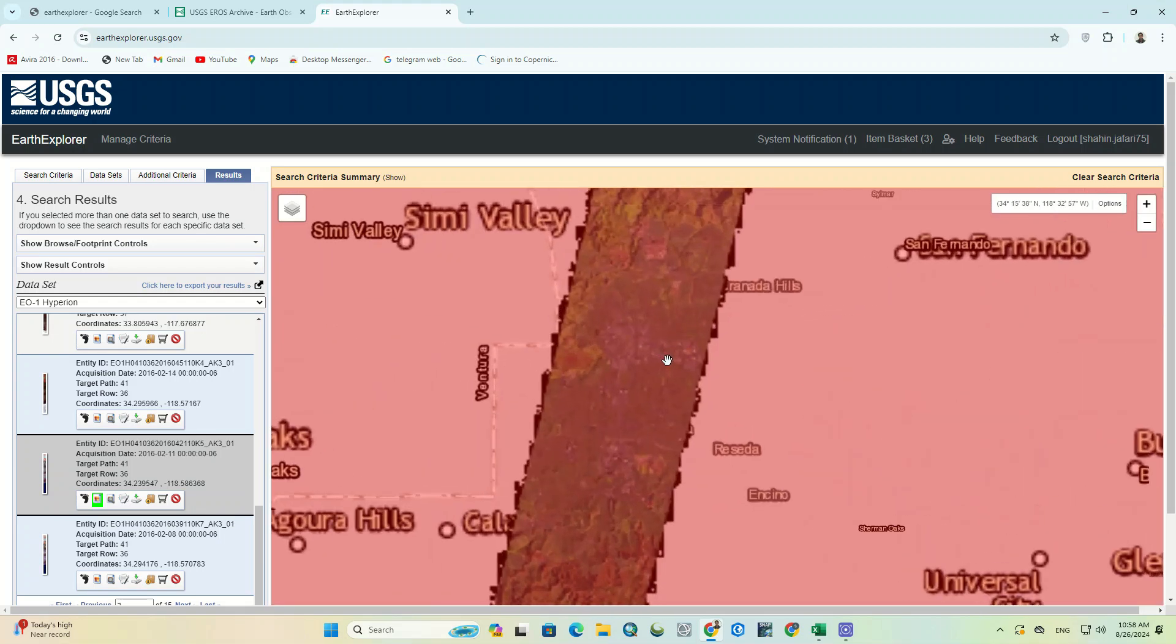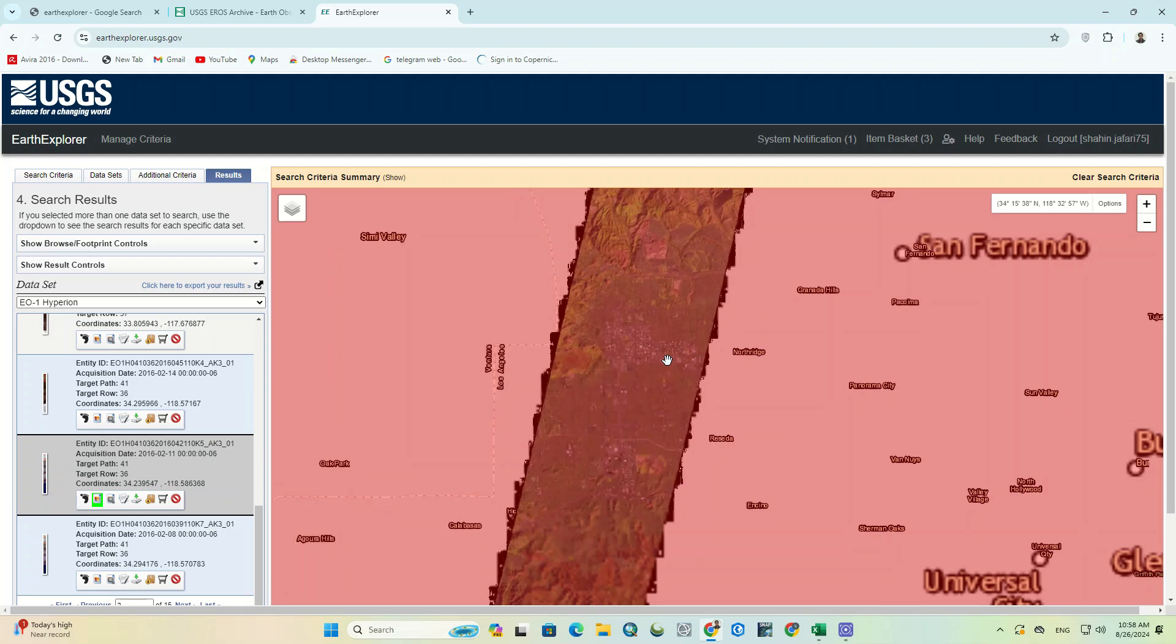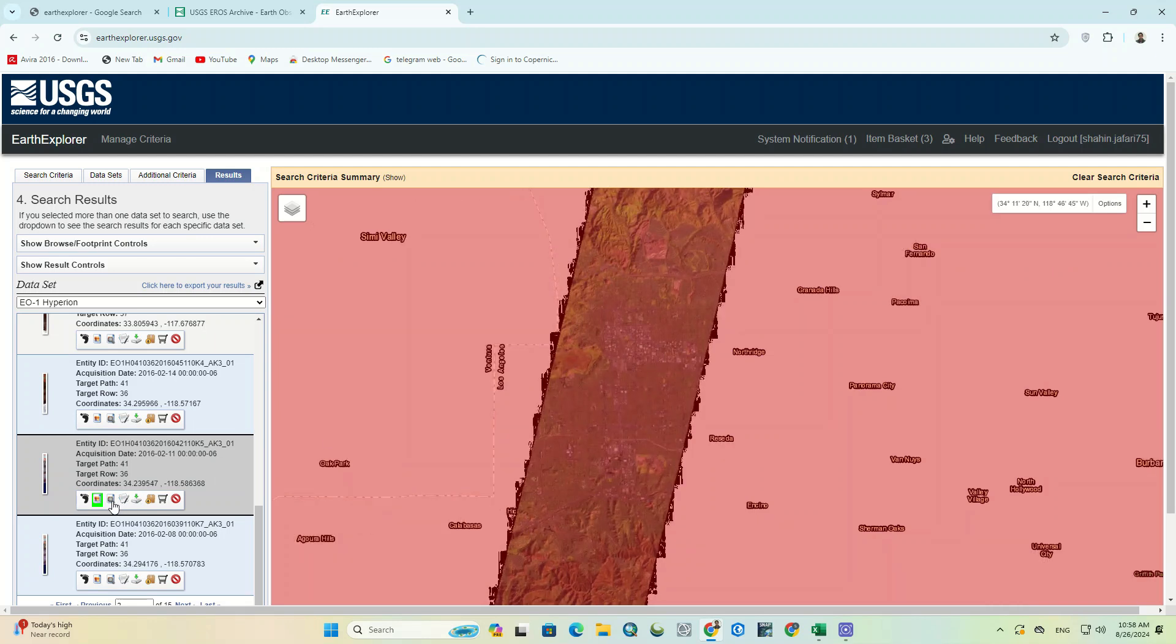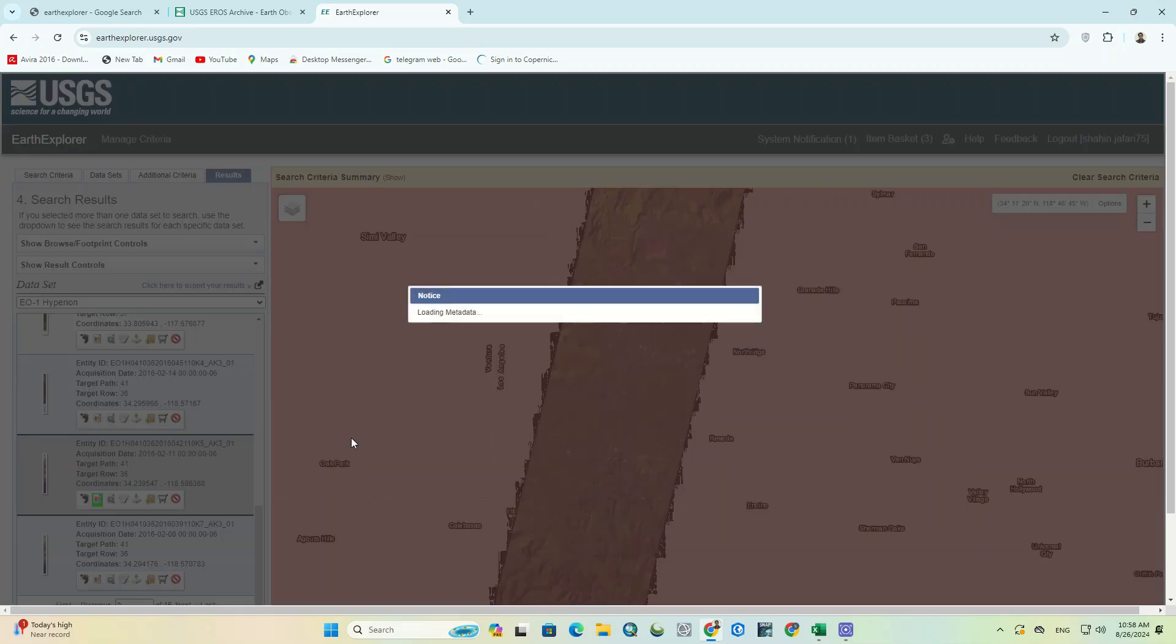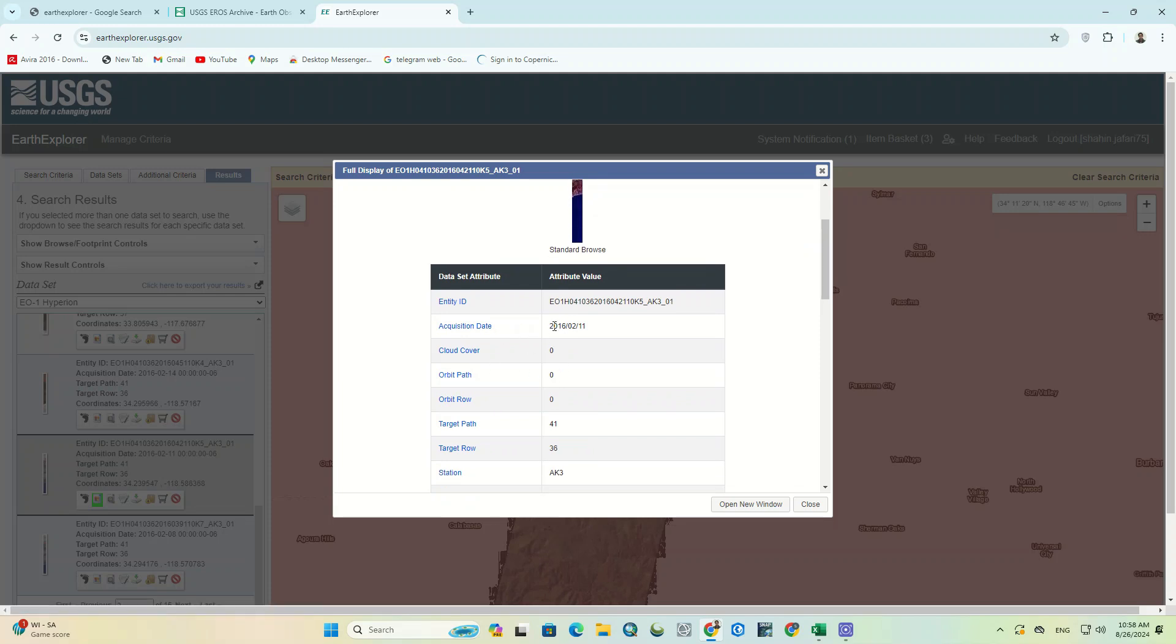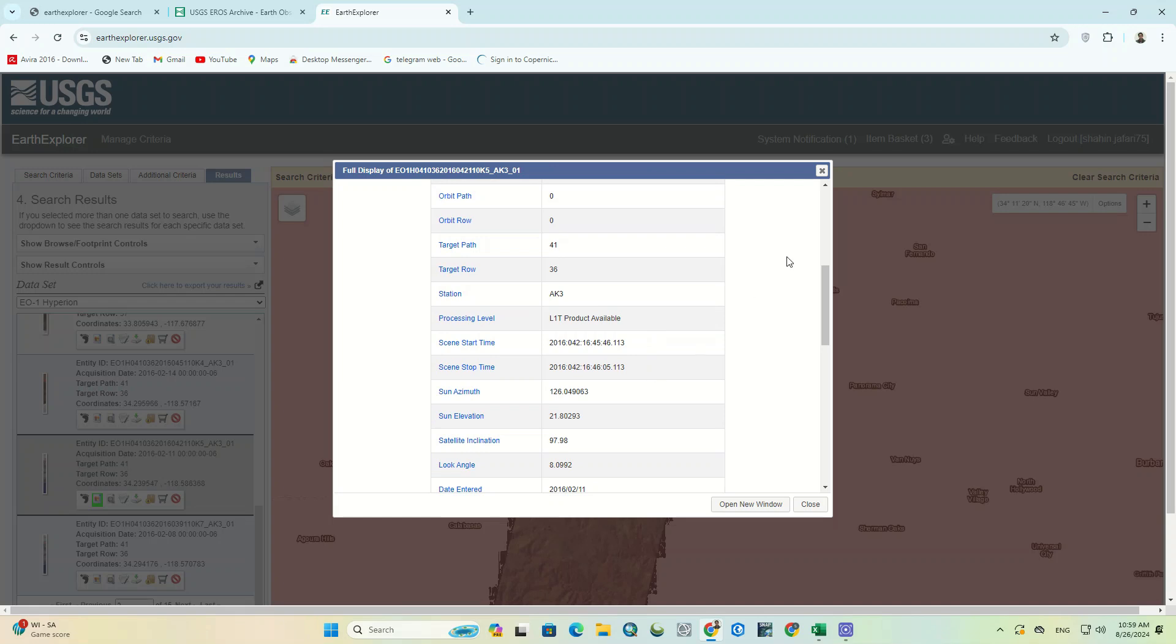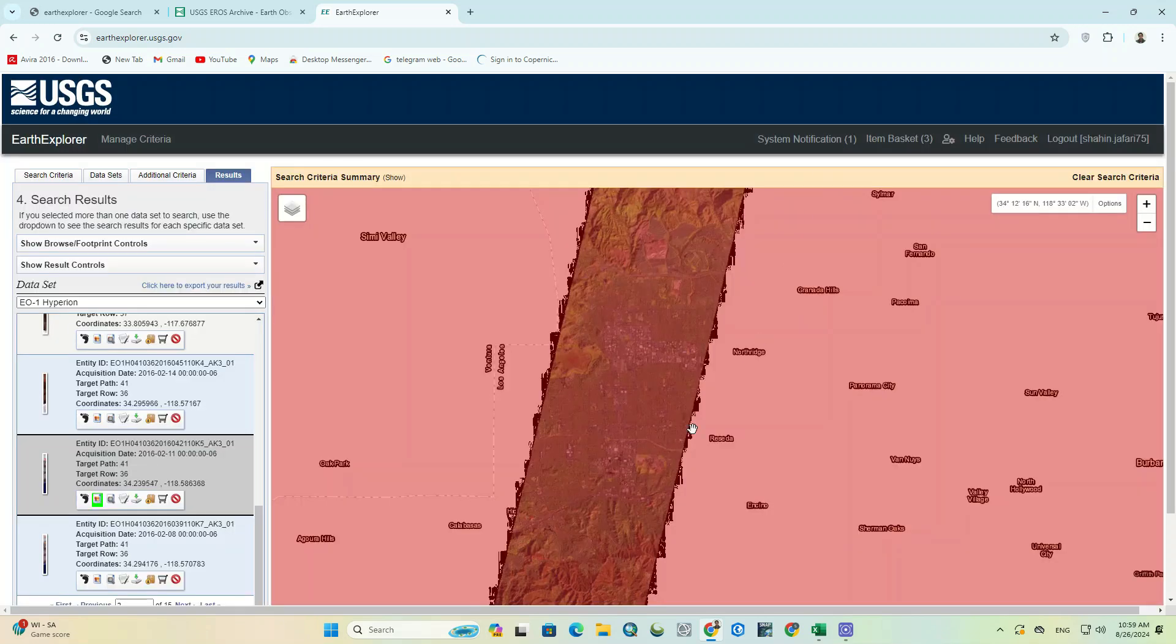Here's one of the images well displayed for us. We click on the meta file to check the image information. One of the most important issues is the cloud cover percentage of the image. In this image, the percentage of cloud cover is zero.